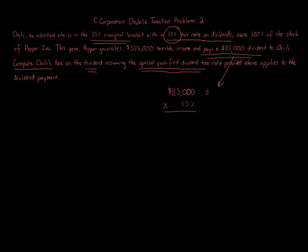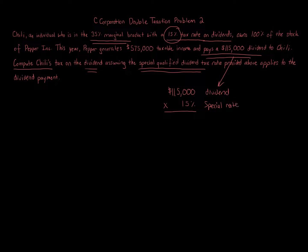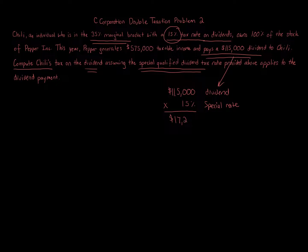times 15% special rate. So dividend amount, $115,000, times a special rate of 15%. And that gives us a tax amount of $17,250.